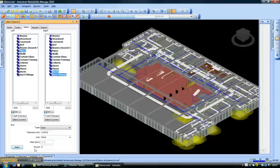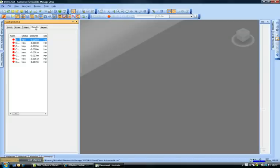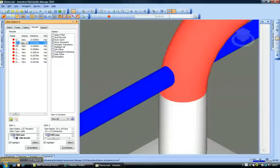Now here it says it has found eight clashes. I need to see where all these geometries are clashing. I can go quickly to the results tab and I'll see some clashes listed here.